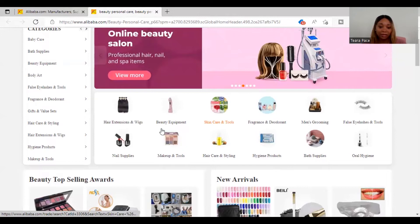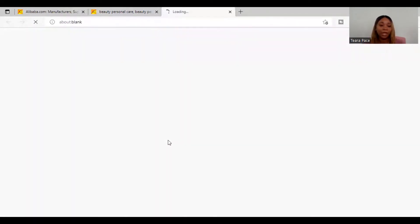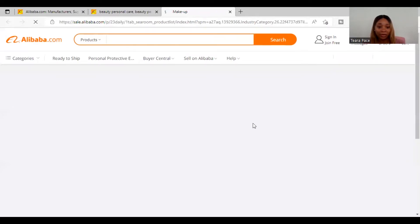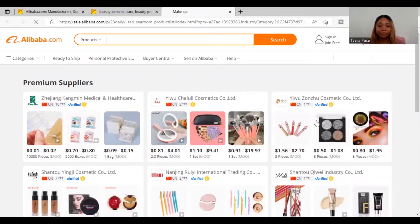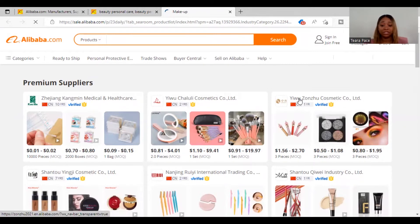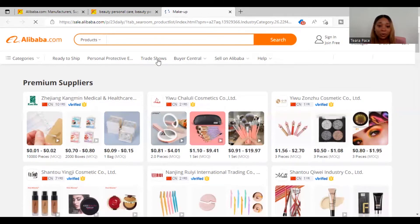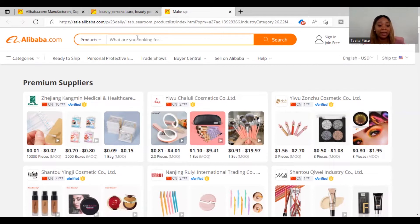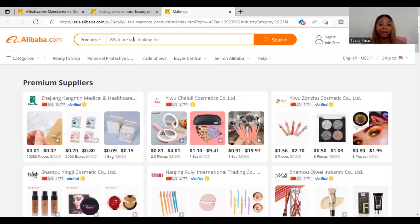Once you're on Alibaba, let's play around with it and look at makeup and tools. Whatever you are trying to find — whether makeup brushes or eyeshadow — go up to the search bar and search exactly what you're looking for. If you know specifically what you want to test, just go right to the search bar and type it in.